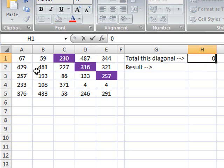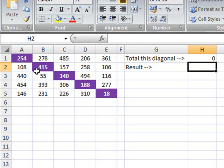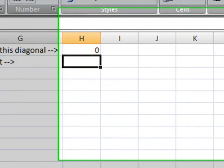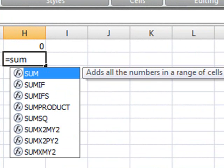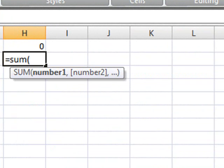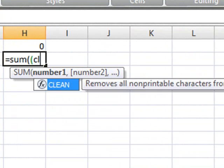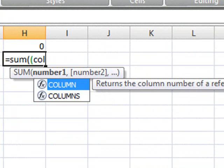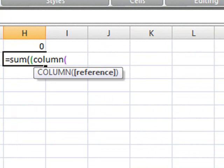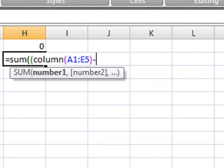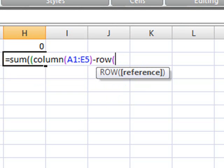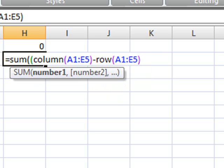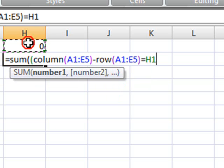So let's just change the value here to zero, so we'll be summing the main diagonal. Our formula is going to be equal to SUM and we'll be opening parenthesis, parenthesis again and we'll be using the COLUMN function. We'll be selecting here the entire range and we'll be subtracting this from the ROW number from the same range. So we're going to close now this parenthesis and we're going to set this equal to H1.